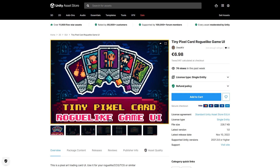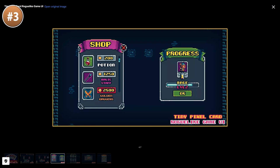Or perhaps you want to make a card game — then look at this pack. It's got some nice pixel art with very simplified cards and elements, the whole thing looks really great, and this one is actually pretty cheap.